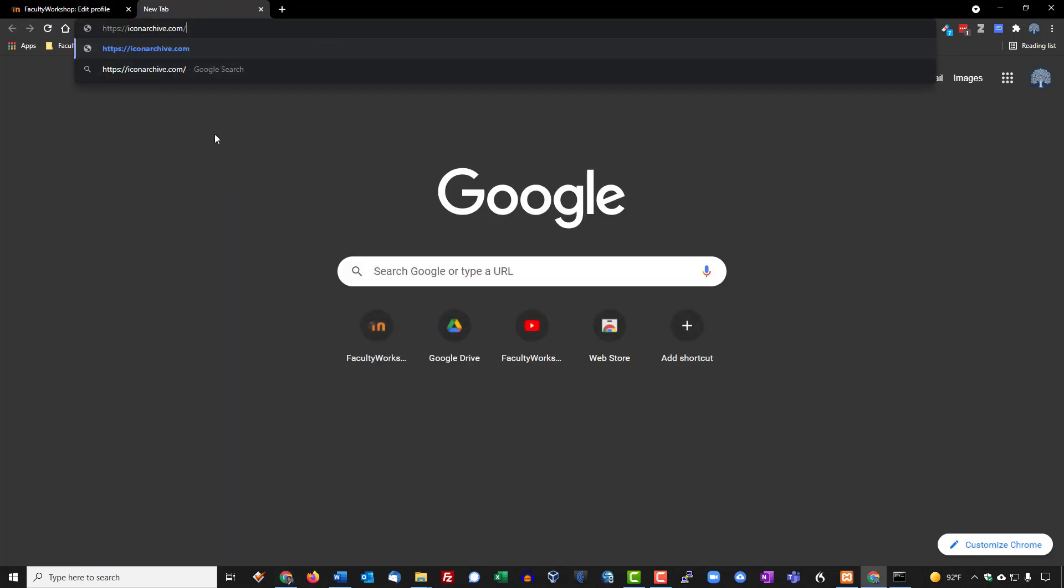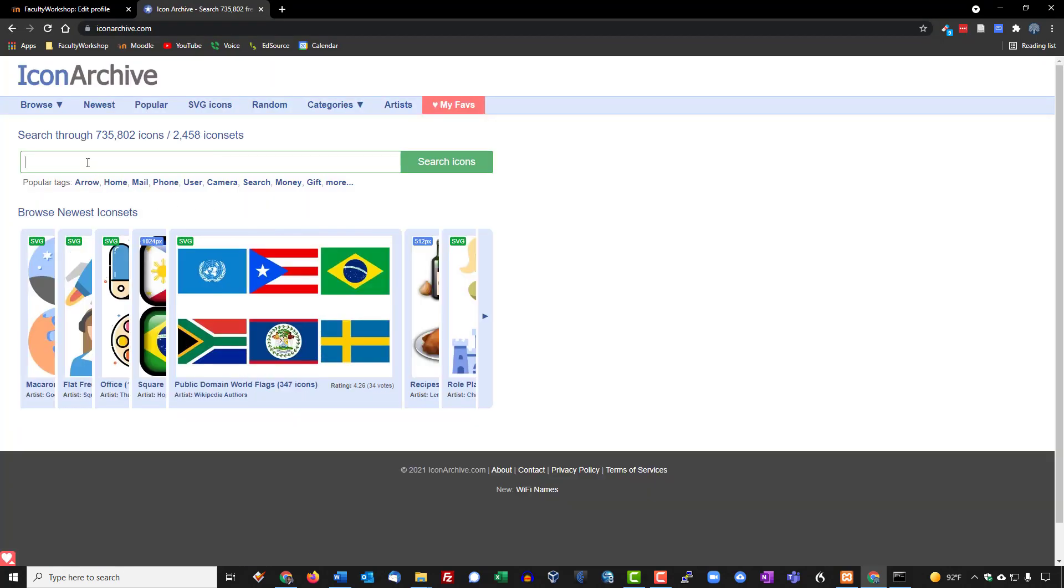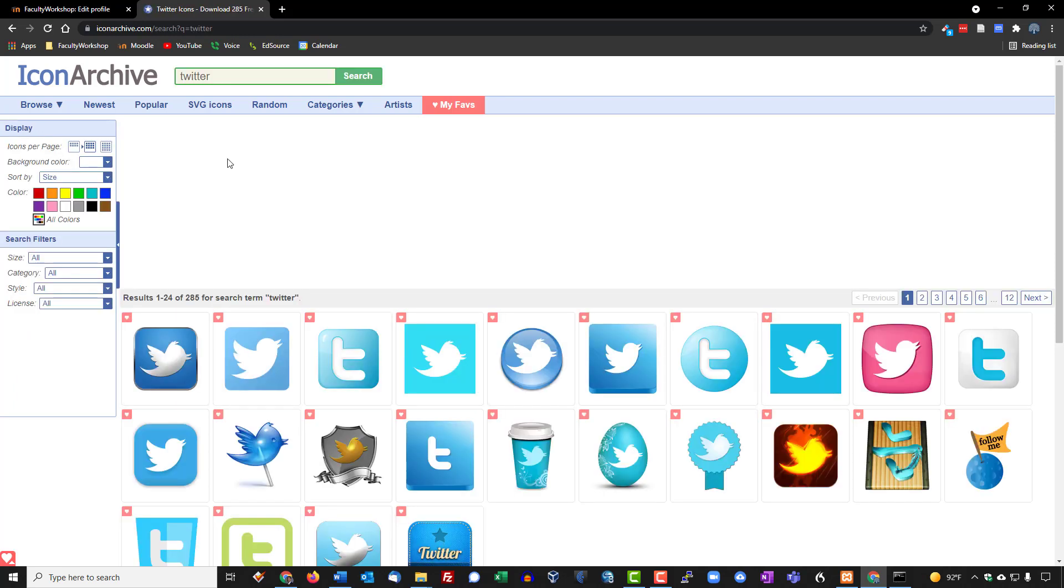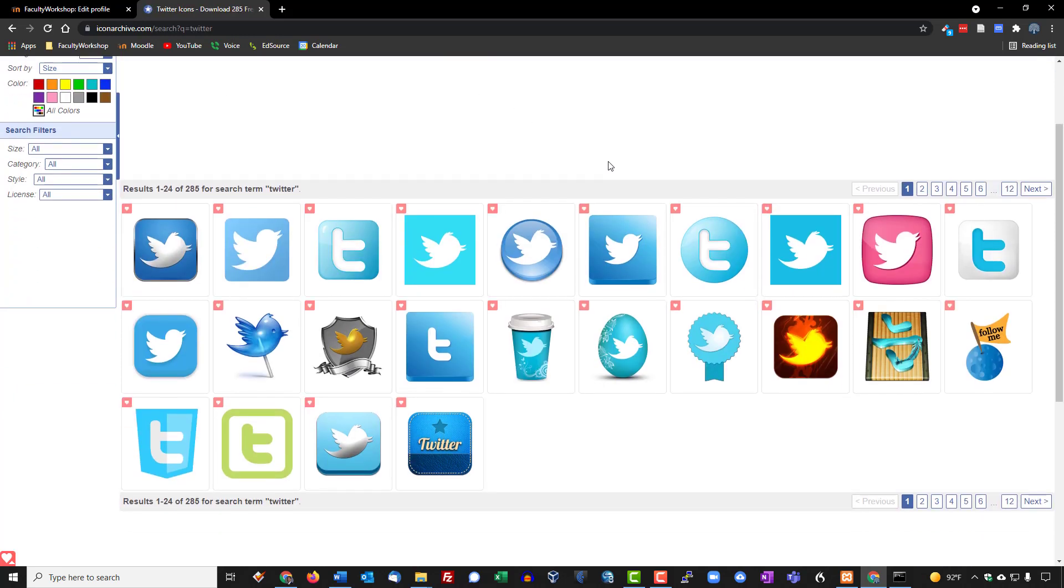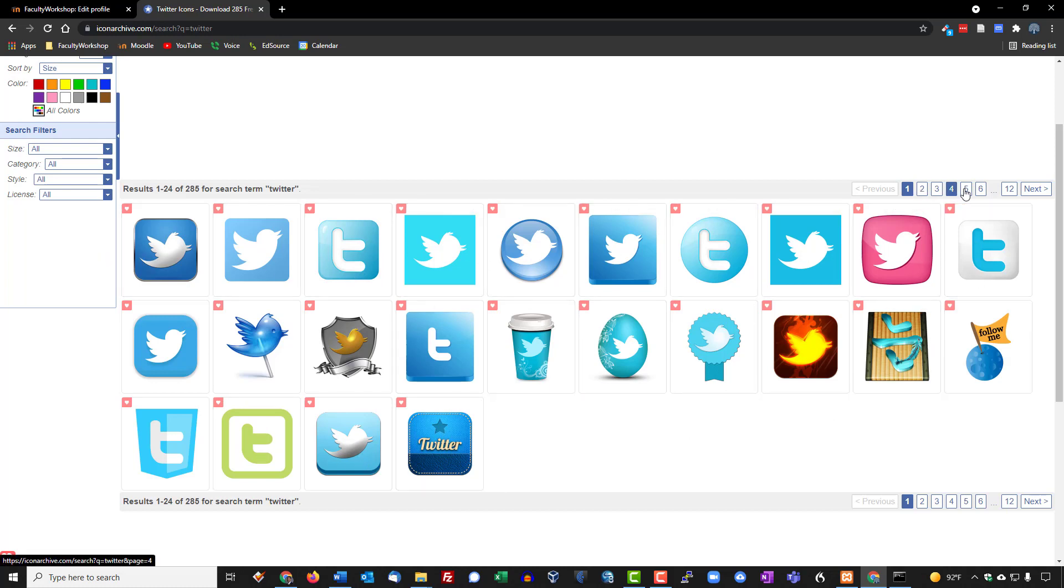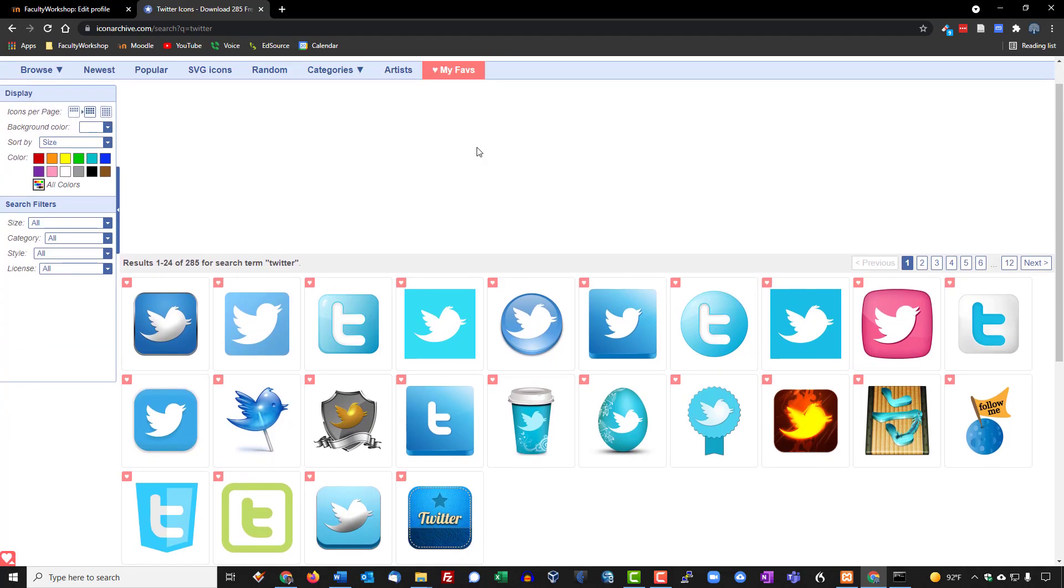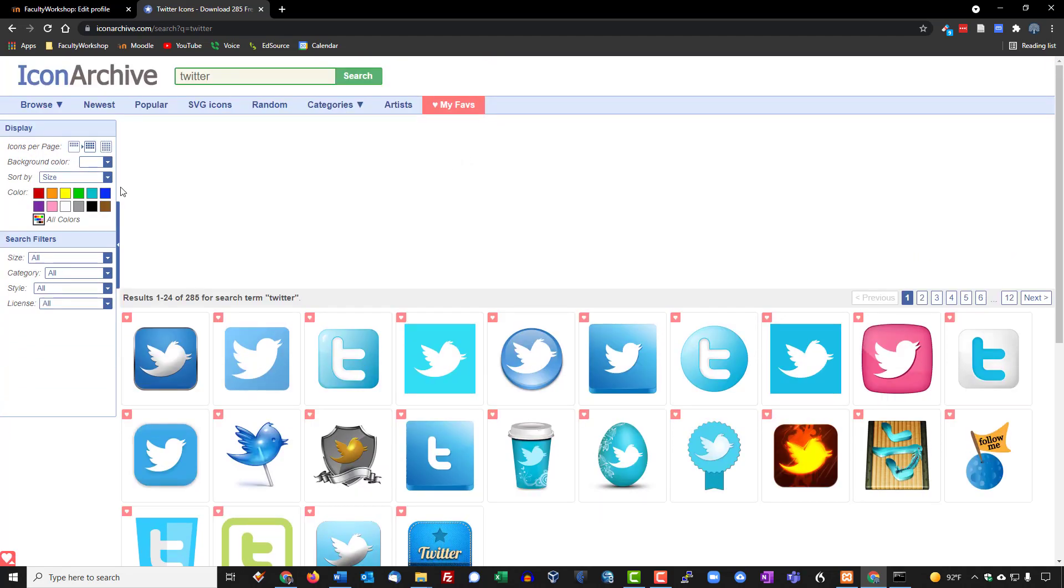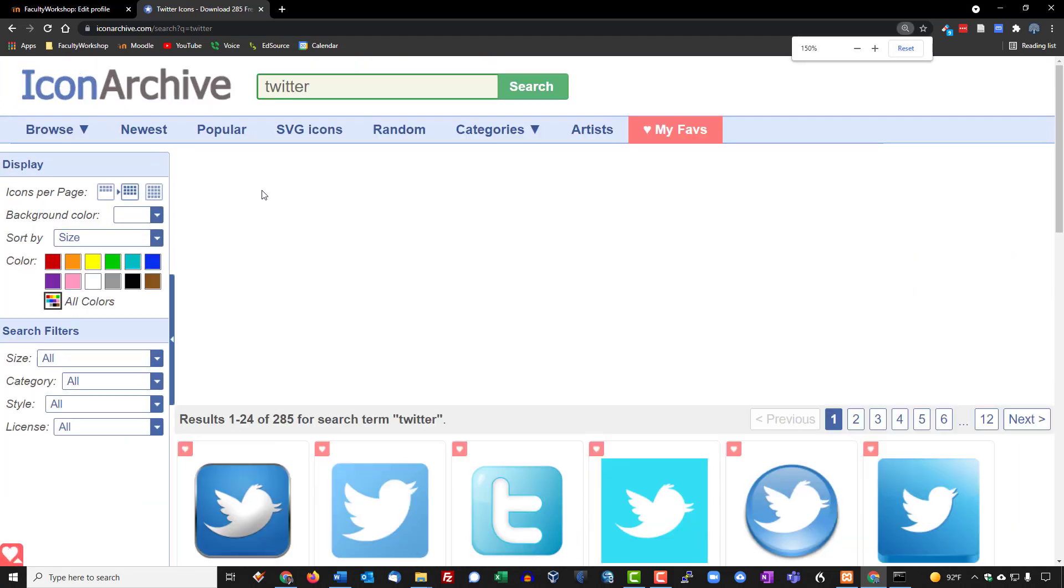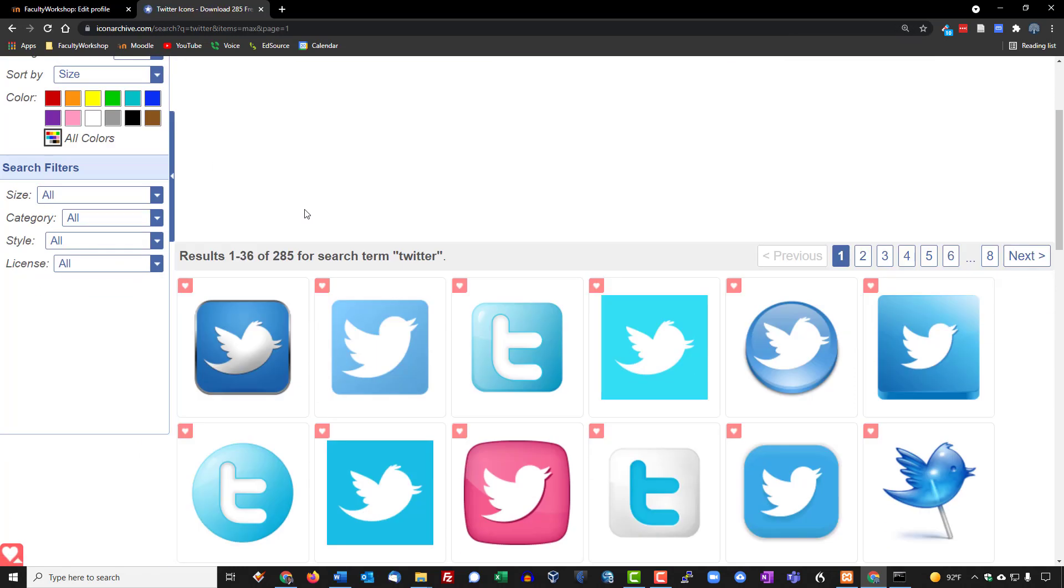It is called iconarchive.com and if you go to it. So for example you can go ahead and type in twitter, hit enter and it's going to give you a variety of different logos and you've got more options than the ones that are displayed on this page as you can see. You've got multiple pages over here. If you want to see more options, go over to the left menu panel and if you click on that icon right there.